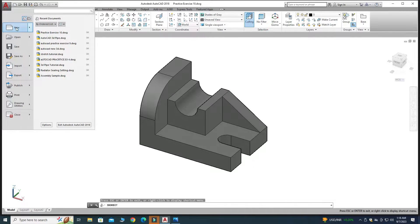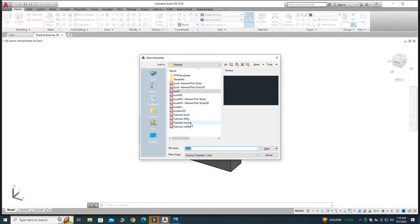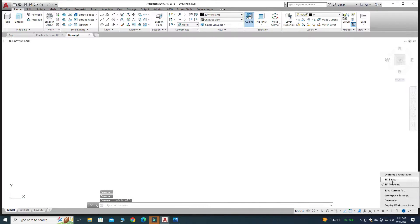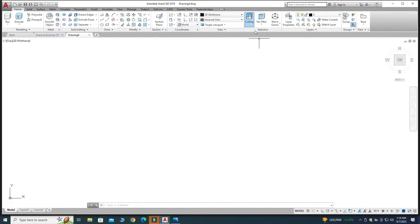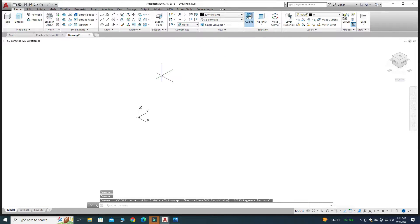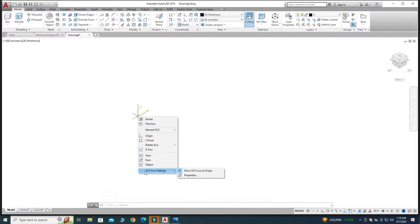Let's go to New, I will select the ACAD template and click Open. First I will turn off the grids and then select 3D Modeling. Currently I am in top view, so I will go to 3D Navigation and select South East Isometric. We are creating this part in 3D. Right-click, go to UCS Icon Settings and select 'Show UCS Icon at Origin'.